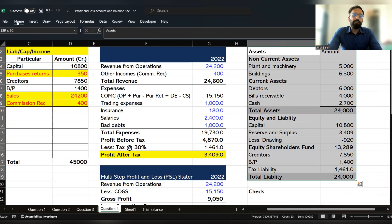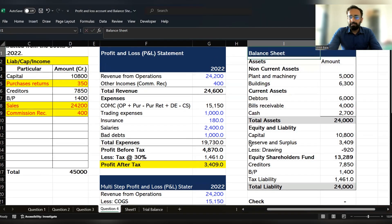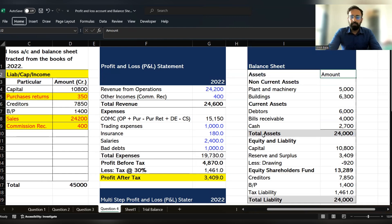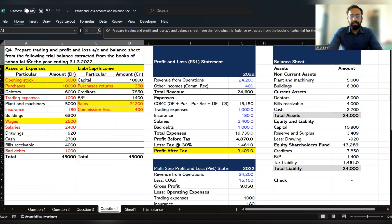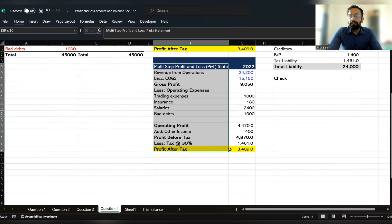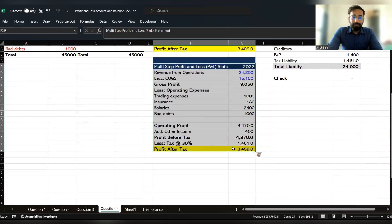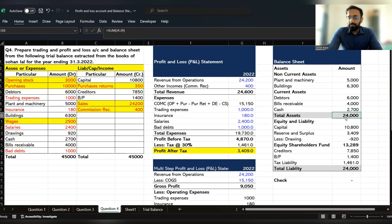We now understand how to prepare the balance sheet. To summarize: we prepared the profit and loss account using the trial balance, discussed the multi-step income statement, and then prepared the balance sheet from the same trial balance. Our balance sheet is matching, which confirms our financial statements are correct.